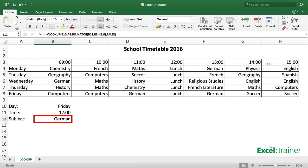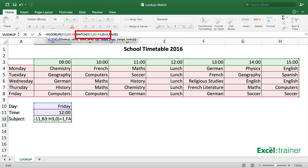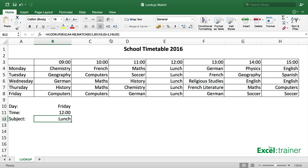Now it's returned 'German' for Friday at 12 o'clock, which is incorrect — 12 o'clock on Friday is lunch. The reason is that the MATCH function returned the value 4, and because the VLOOKUP starts at column A, the fourth column from A is column D, which is where it's getting 'German' from on Friday. So I need to edit the MATCH function and add a plus 1, so the 4 becomes 5. Now the MATCH function returns 5, and the fifth column from column A is column E — that's where we're getting 'lunch' from.